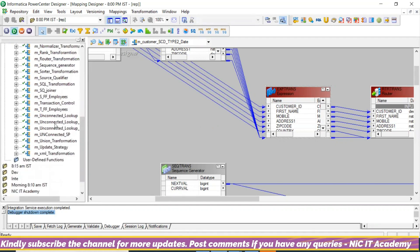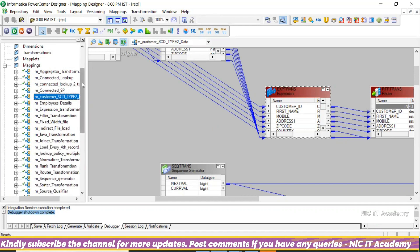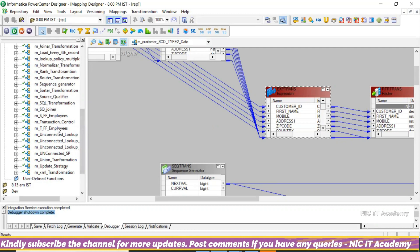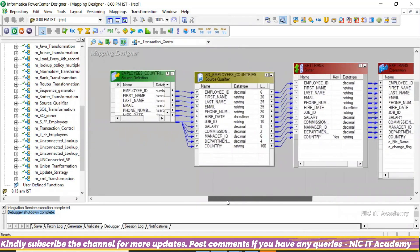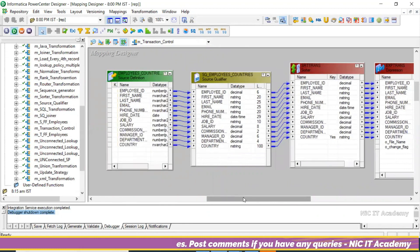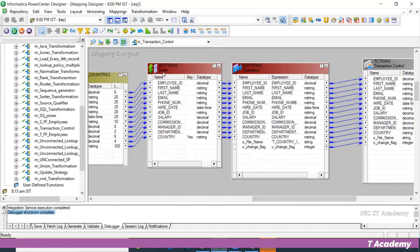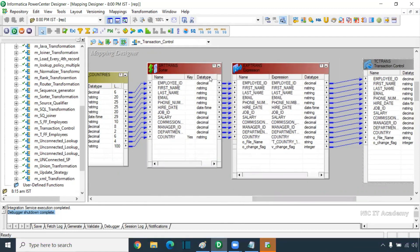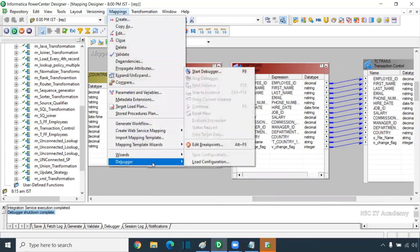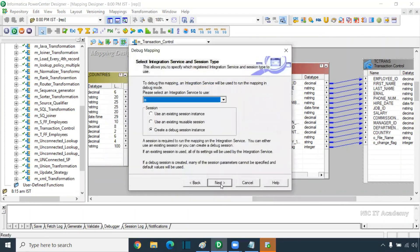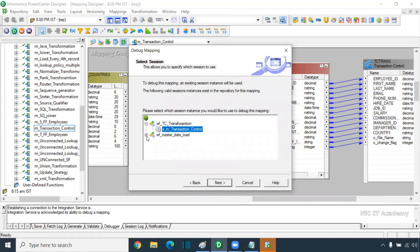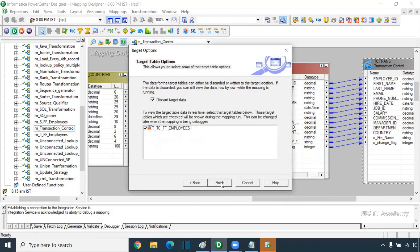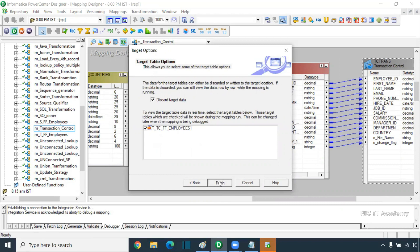Now I will go to another mapping to show you the debugger in a different scenario. We have seen transaction control transformation, which is used to generate a dynamic target. I'm going to take this scenario. How many transformations are used? Source qualifier is one, Sorter is two, Expression is three, Transaction control is four. Go to Start Debugger, go to next, use an existing session instance, select the transaction control session, click Finish.